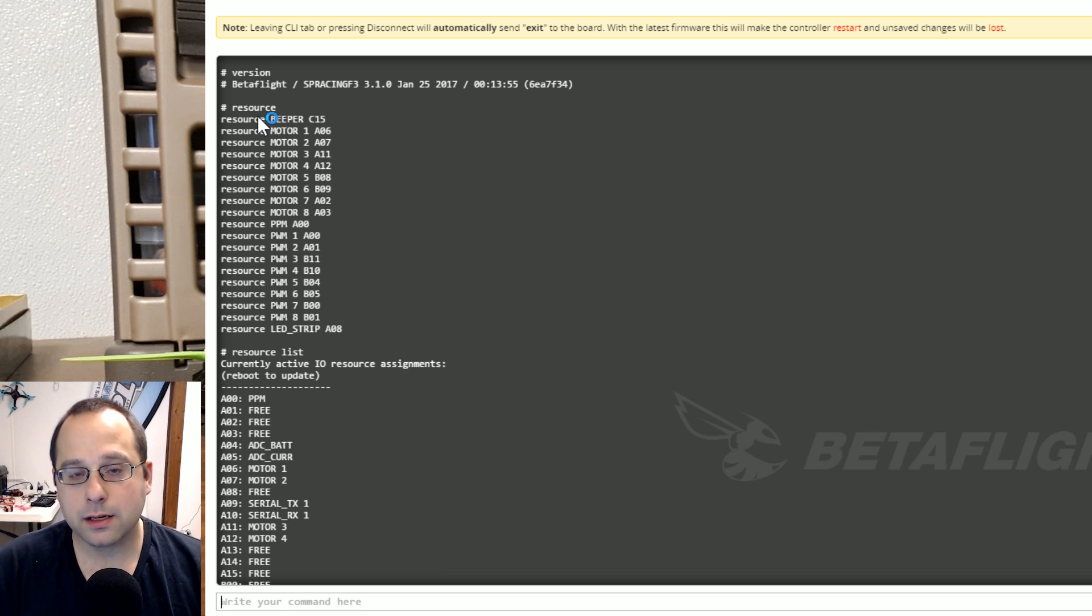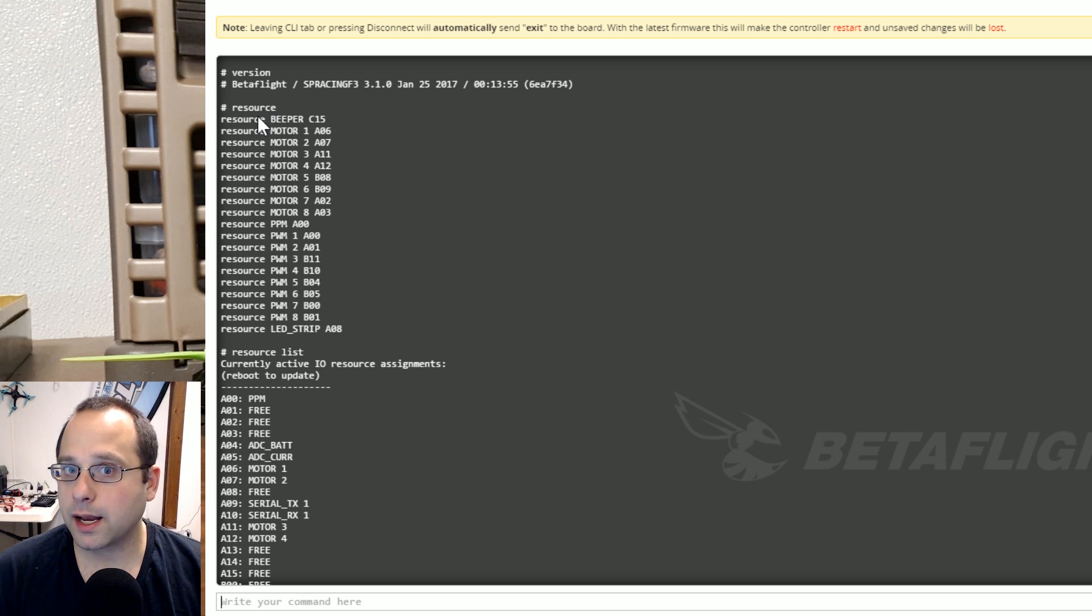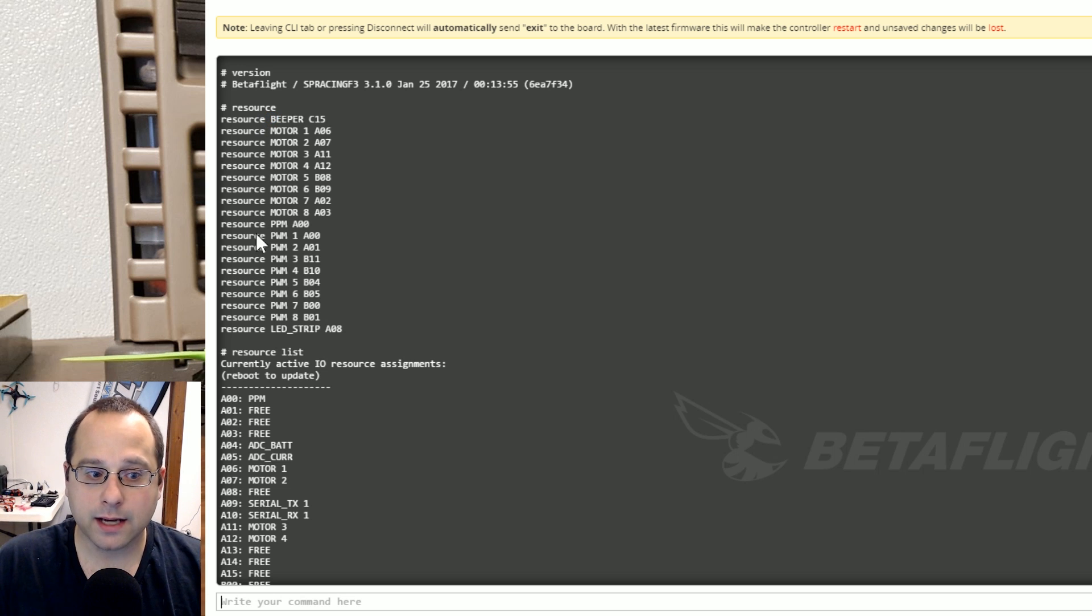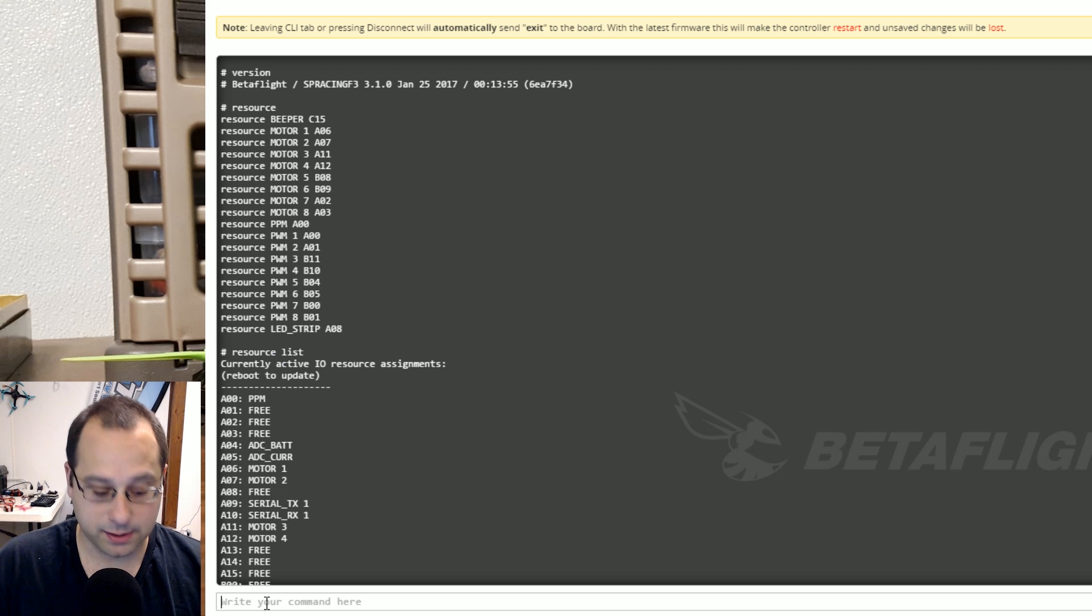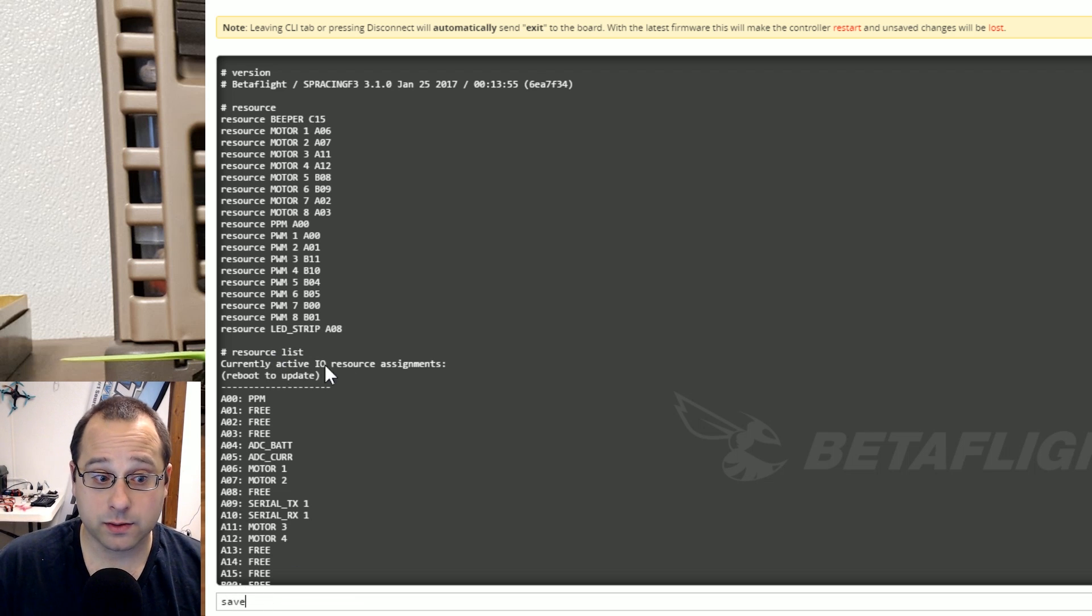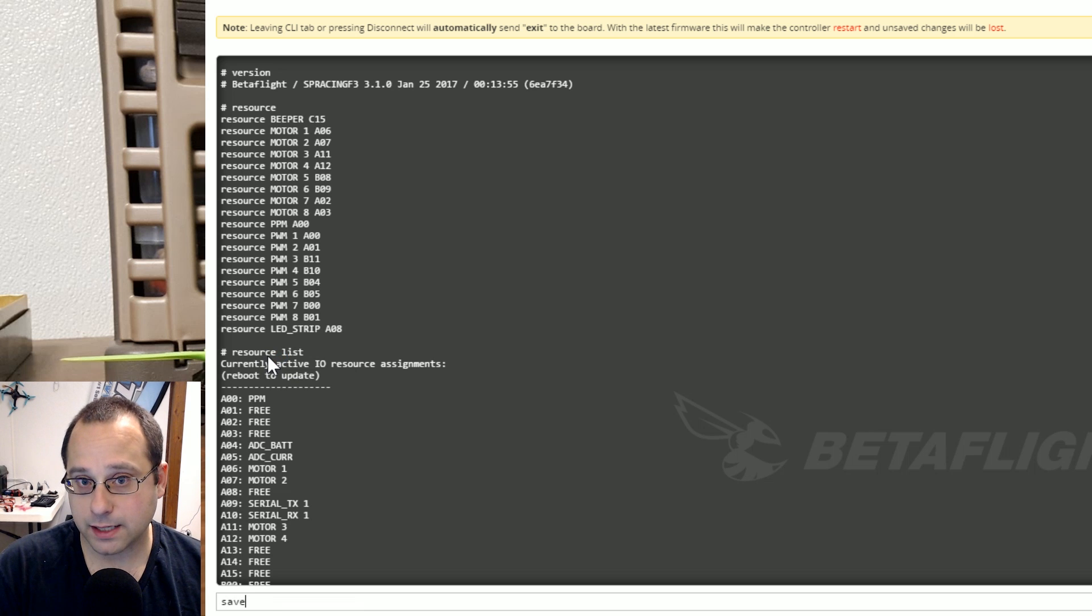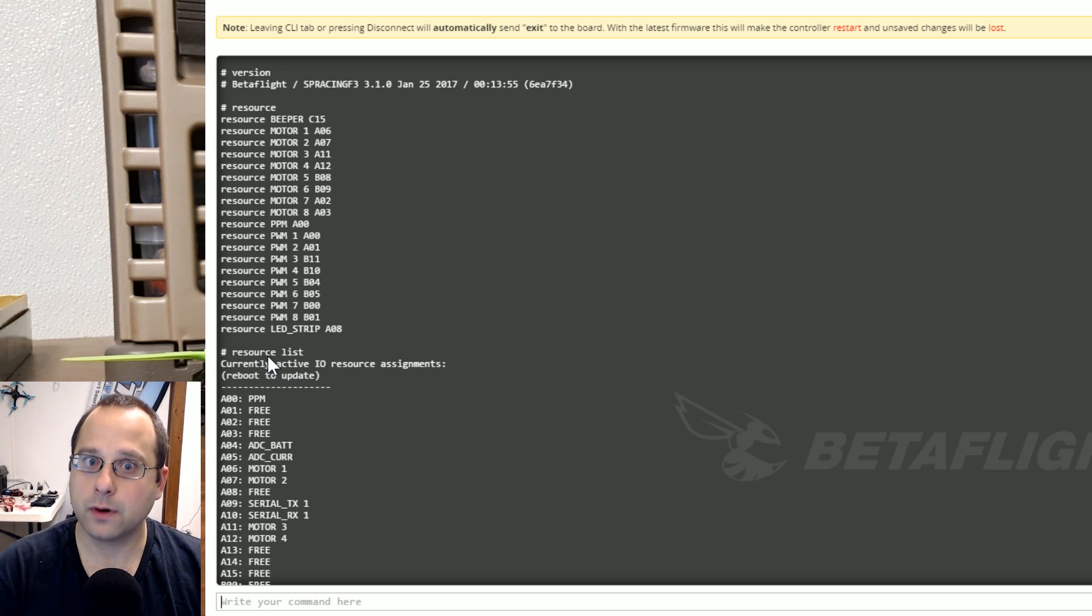The other thing to know is that when you start reassigning resources the currently active list will not be updated until you reboot the board. So you'll need to type save and hit enter and reboot the board and that is when resource list will be updated. So you make all your assignments and then you save and they all become active all at once.